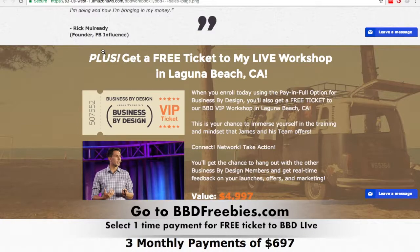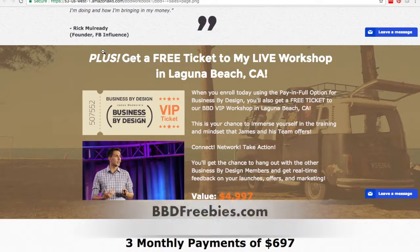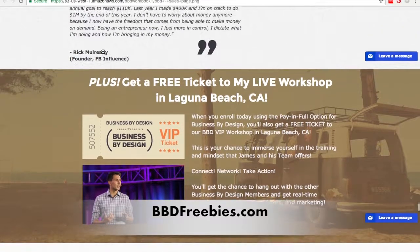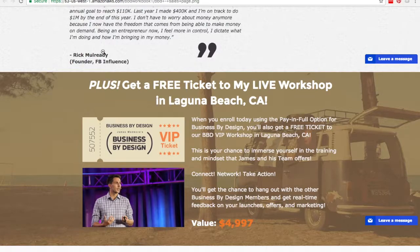So that's all there is to it, guys — just a sneak peek into Business by Design by James Wedmore. For more information on how to get this program so you can start automating your business and putting what's in your head on the internet to help other people, make sure you go to bbdfreebies.com. If you want access to the live workshop, make sure you use the one-time payment option. Or if you're not interested in that, go ahead and purchase the three-payment option of $697. Hope this video was helpful. Have a great day, and remember, visit bbdfreebies.com.